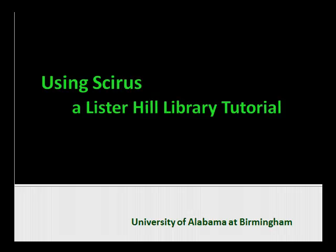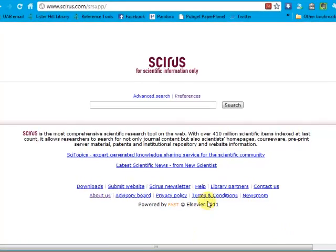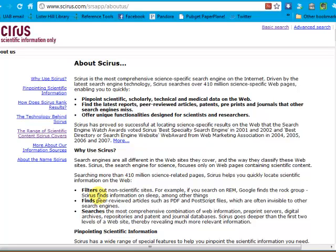This tutorial demonstrates how to use the science-specific search engine Cyrus, focusing on finding gray literature. Cyrus is a comprehensive search engine for scientific information. It indexes over 410 million science-specific web pages. It includes journal content, but also scientists' homepages, courseware, preprints, patents, theses, institutional repositories, and website information.